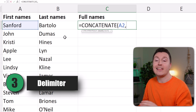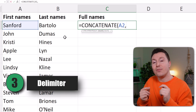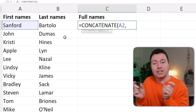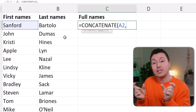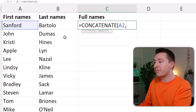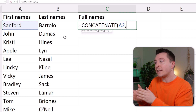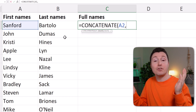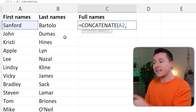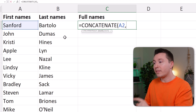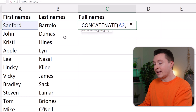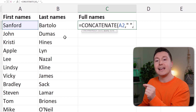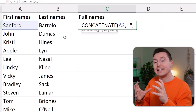Step number three is the only tricky part of the CONCATENATE function, and that is the delimiter — meaning what comes in between the contents you want to join. In this case, I want to separate the first names and last names with a space, but it could also be a dash or a slash. You write a space with a quotation mark, space, quotation mark, and a comma to separate the arguments again. This means we'll put a space after the first name when we combine into the full name.